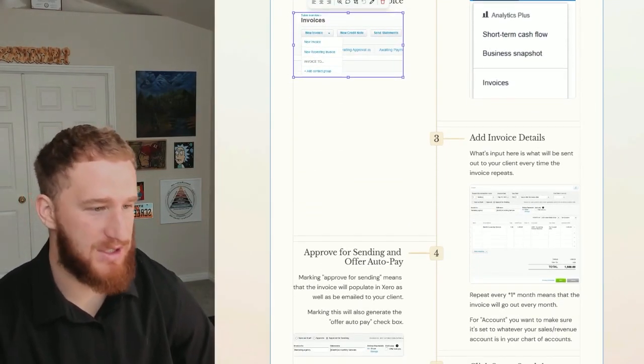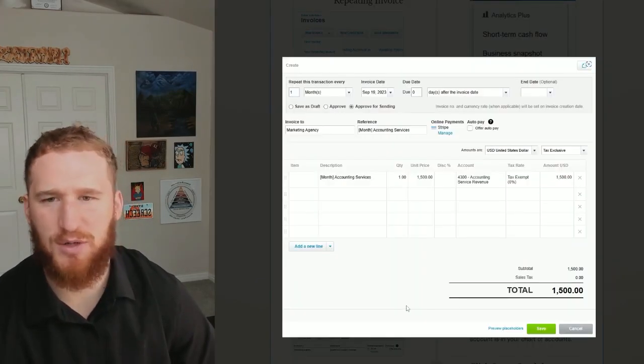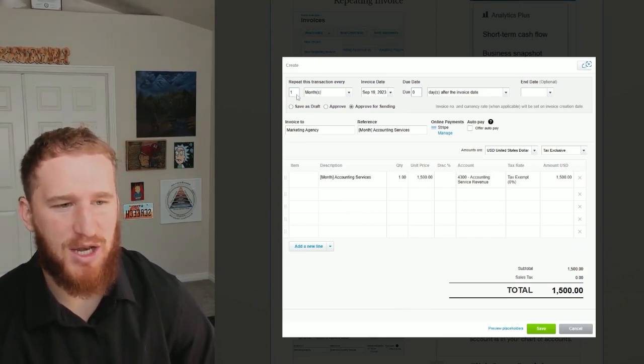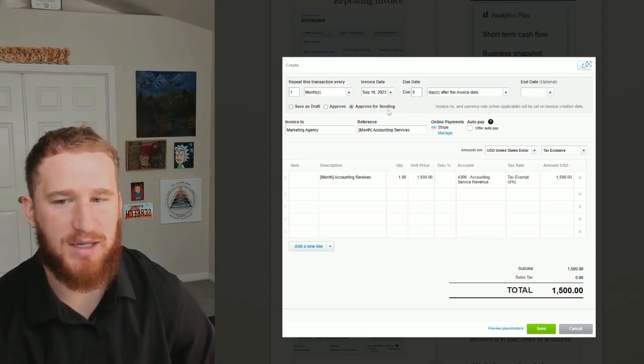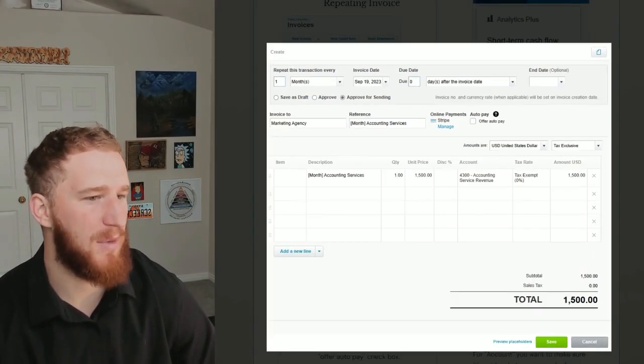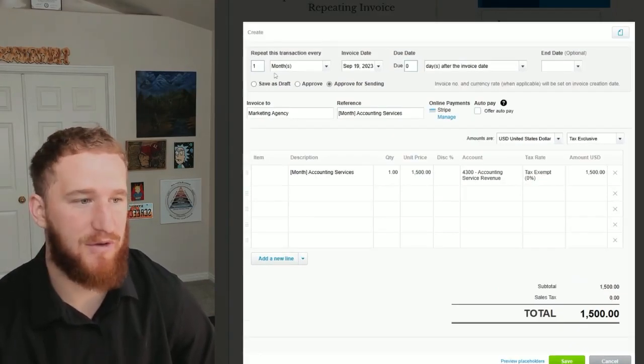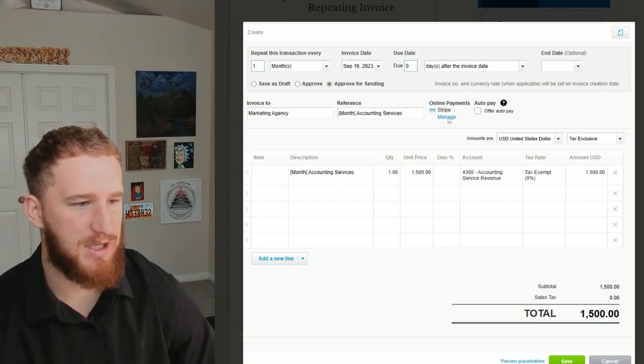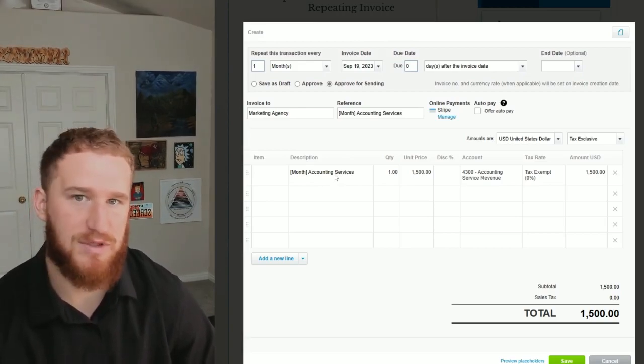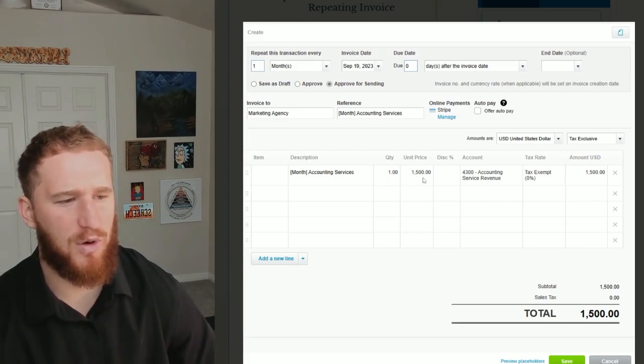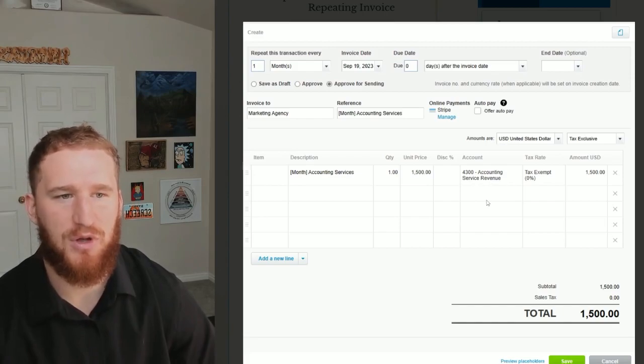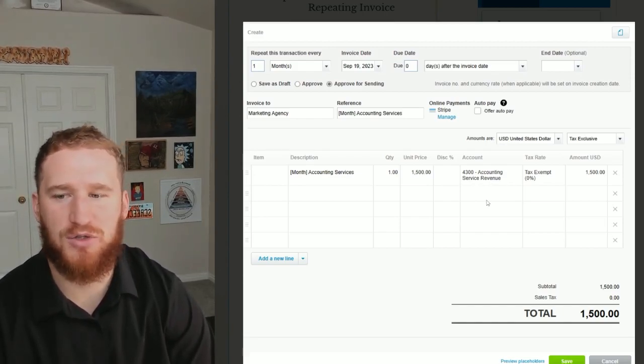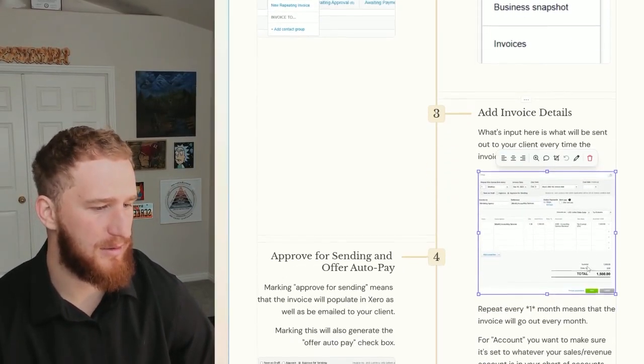From there you're just going to add the invoice details, so what's input here is what will be sent out to your clients. This is what it looks like when you go to create the invoice. Repeat this transaction every one month - that means it'll go out every single month. Right now it's set to September 19th, that means that this invoice would go out every month on the 19th. In here you have those placeholders where you can have it say the month - so it'll say September - and just put in the description, you know, accounting services, marketing services, whatever. Then you just do quantity one, whatever the unit price is, and then for the Account right here you want to make sure that that's going to whichever account in your accounting software you're putting all your sales towards. It's usually Sales or Service Revenue.